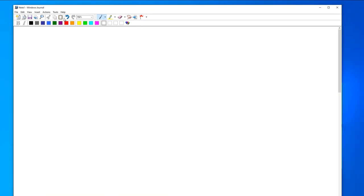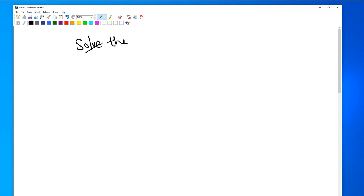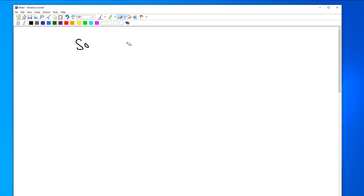Every single time when you open this application, Windows Journal, you get to this screen. Here if you want to do some math, you can just write 'solve the.' Here's the eraser, you can erase this extra thing. Solve the ODE, something like that.